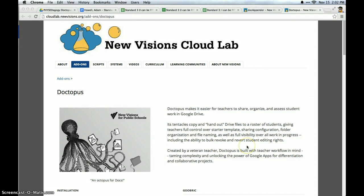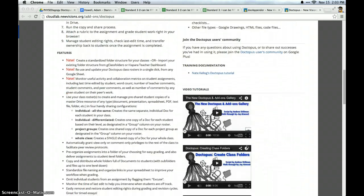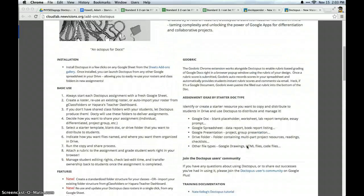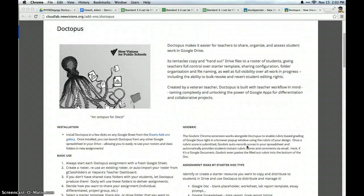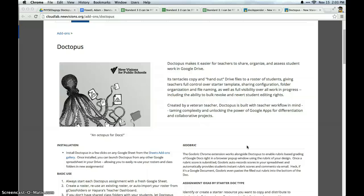Since this tutorial is not about Doctopus itself, on the blog I will point you in the direction of some great tutorials and screencasts that already exist for how to use Doctopus. But what it essentially does is it can create class folders, much like Gclass folders, and then be an assignment manager where you can push out assignments to all of your classes.